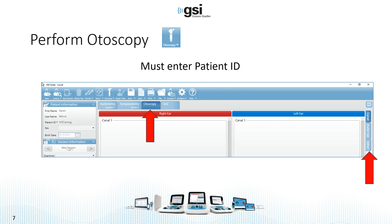With the Otoscope, you have to have an existing patient selected, or at least a patient ID entered. So you can't launch Suite and start taking pictures — you have to have a patient selected. Once you've selected a patient or created a new patient, then you're able to proceed.